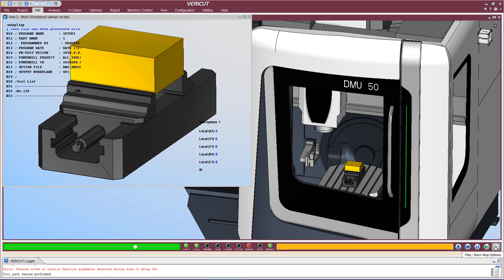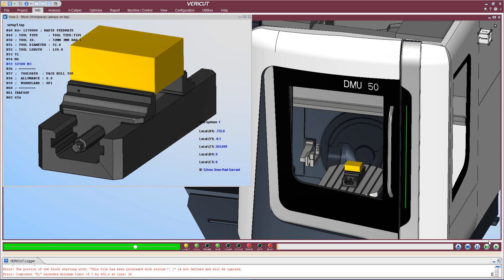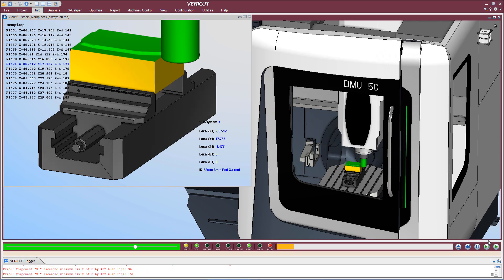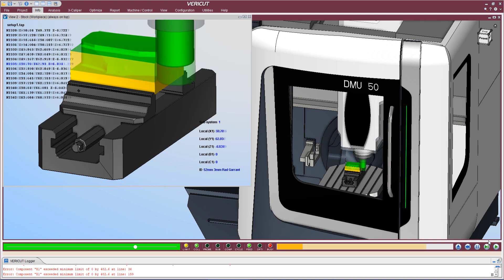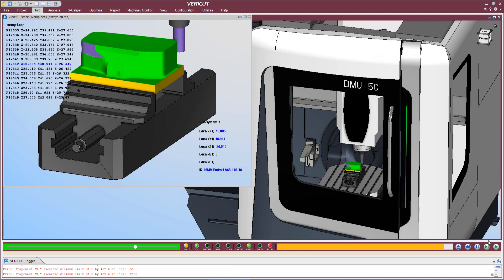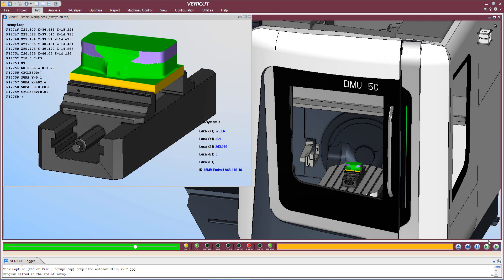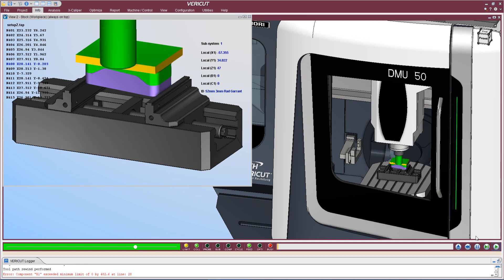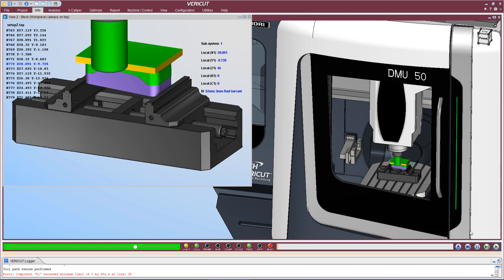We simply select Play and VeriCut processes the NC programs. The simulation has stopped at the end of the first setup. With a simple click, the cut part has been repositioned and we are ready to process the second setup.